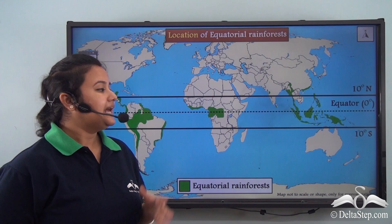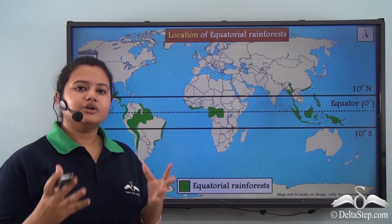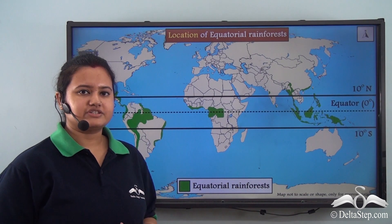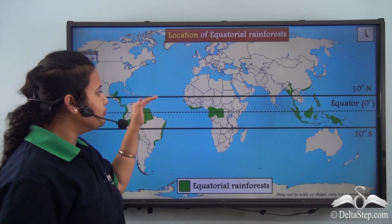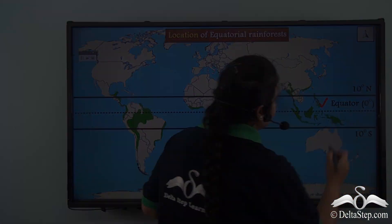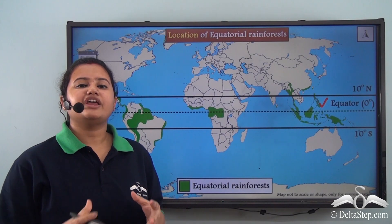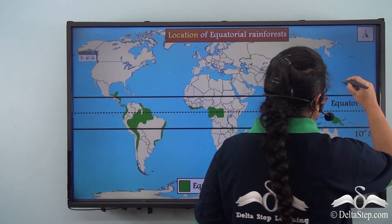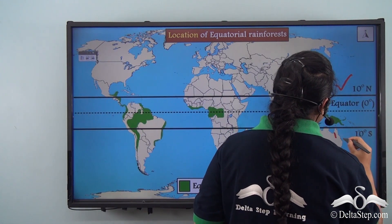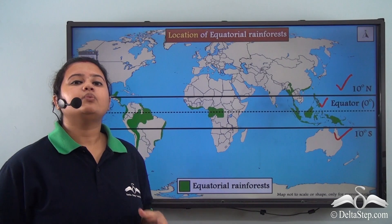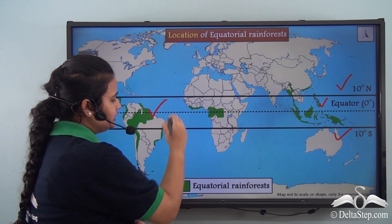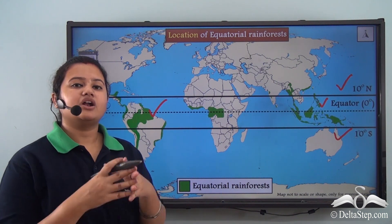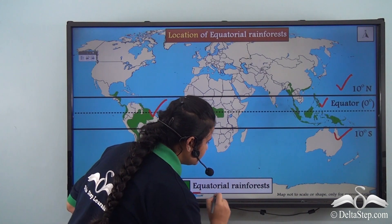Where on the earth can you find rainforest? This world map shows the location of rainforests. From this map, we can see that the rainforests are located on both sides of the equator. Particularly, these rainforests extend from 10 degrees north to 10 degrees south latitudes. The rainforest is mainly located in the equatorial region, and thus these rainforests are also known as equatorial rainforests.